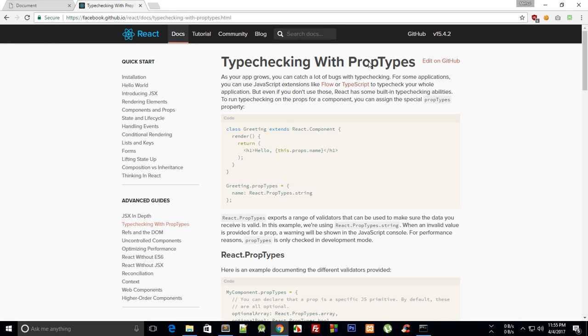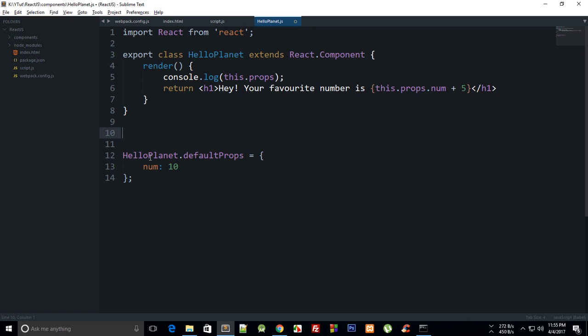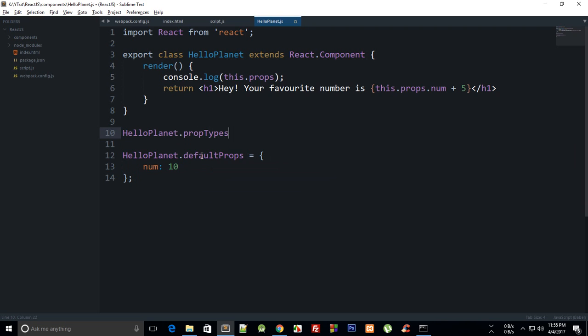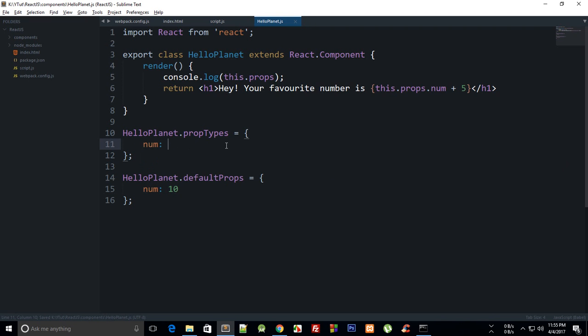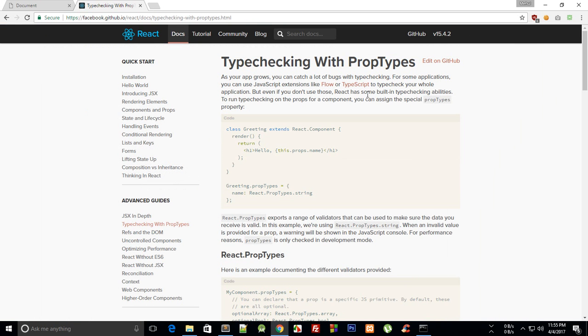Essentially again it's the same thing, but instead what we are going to do is HelloPlanet.propTypes, and this is again an object, and it would give in your prop name and the type of the object here.